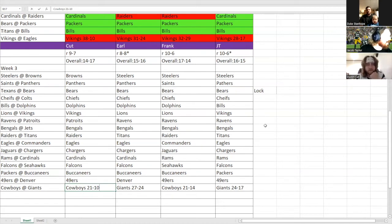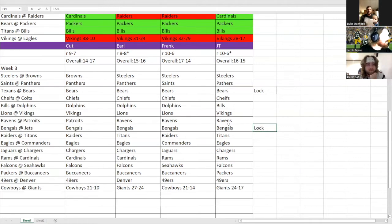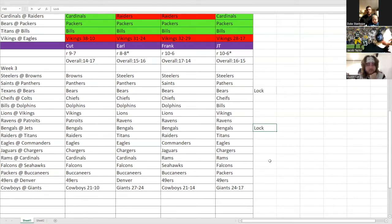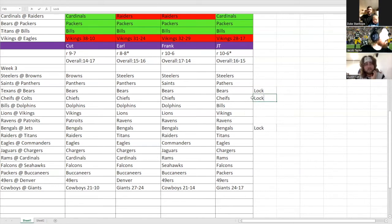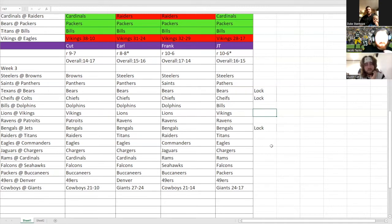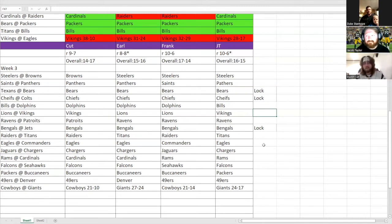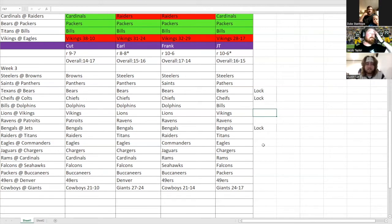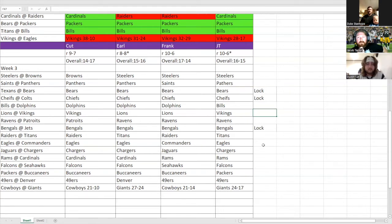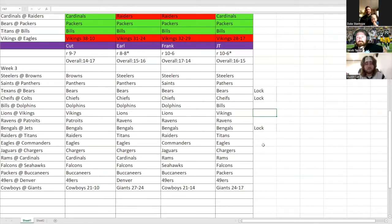I'm gonna go San Francisco over Denver. I'm gonna take the Niners. And then the last game of the week, I'm gonna go Cowboys over the Giants with a final score of 21-10. All right, so we got a lock on the Bears game. Lock on the Bengals game, and Chiefs. And then it looks like the rest of the week is scattered. So only three locks this week. A lot of diversity out there.